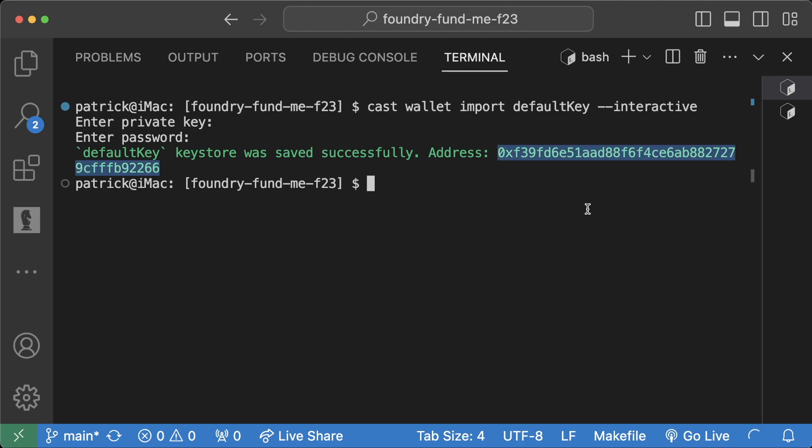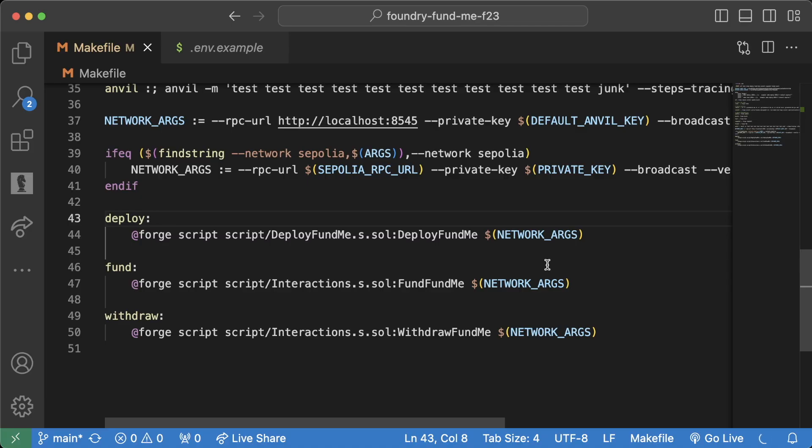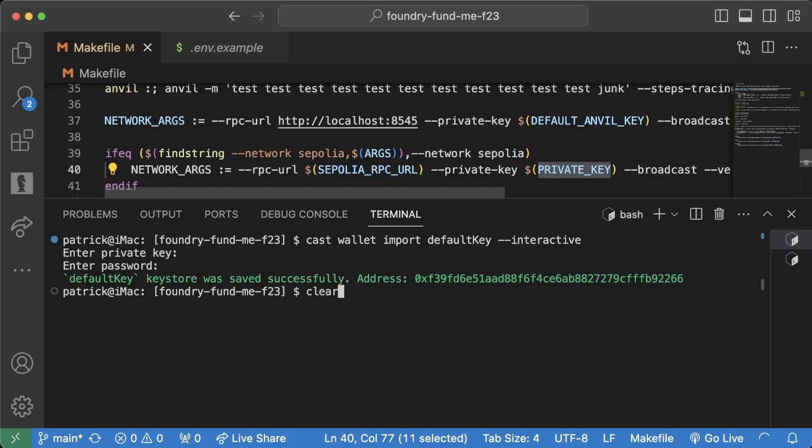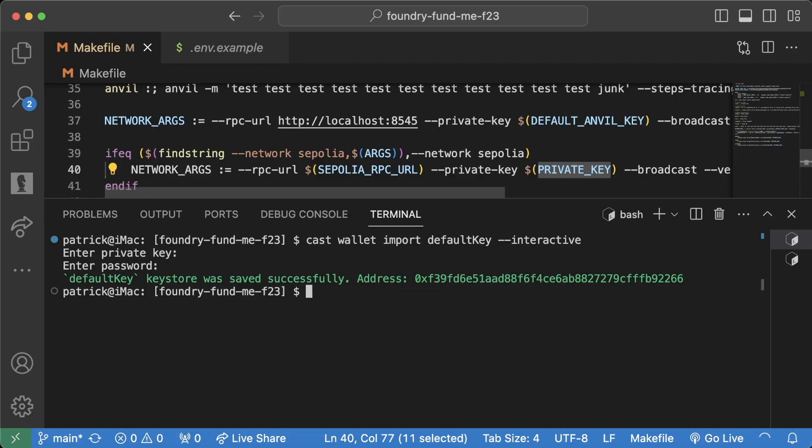Now before, what we were doing was passing our private key directly into our terminal. We were using a Makefile to make it look a little bit easier, but in our terminal it would be something like forge script some script --private-key and then our private key, which is bad.